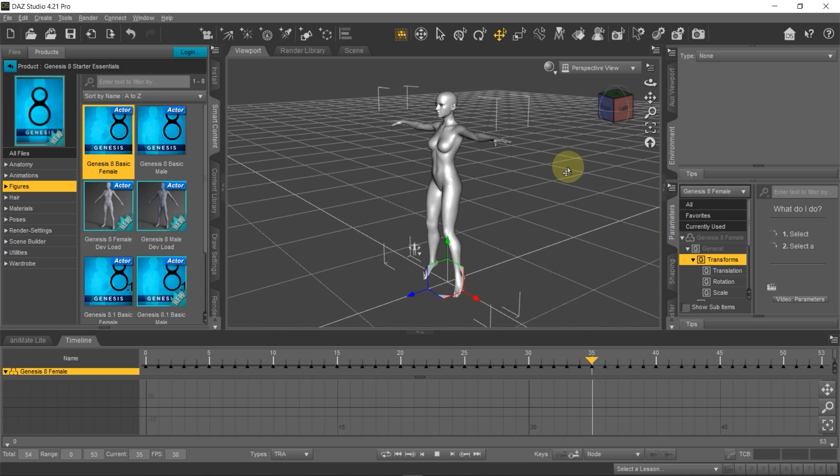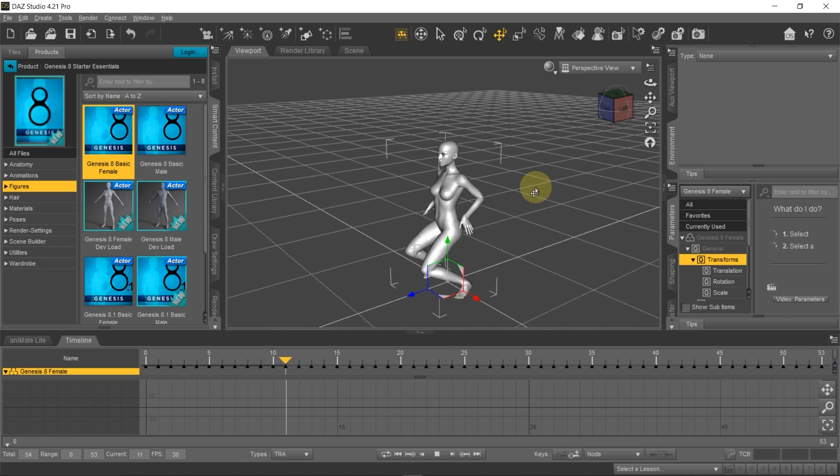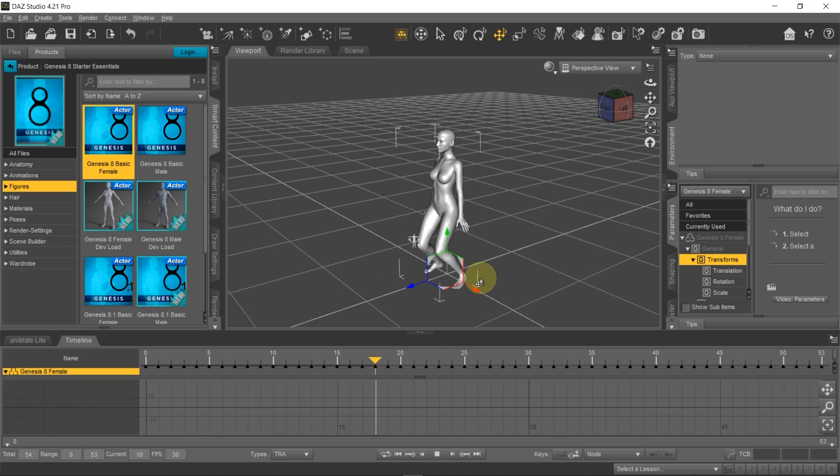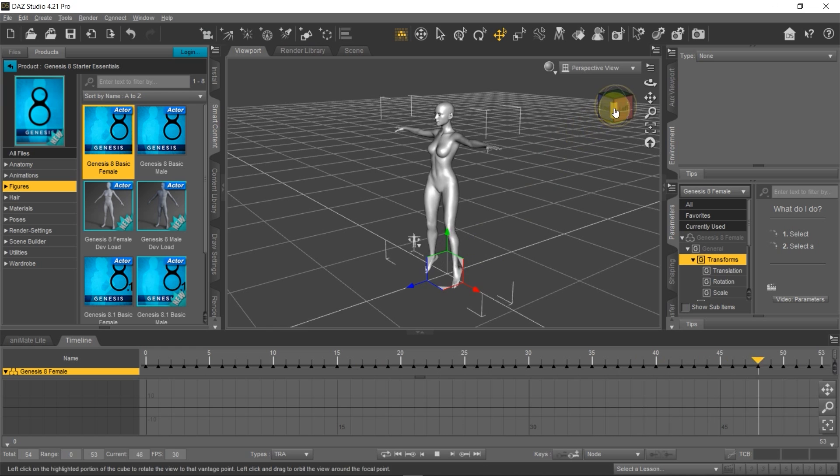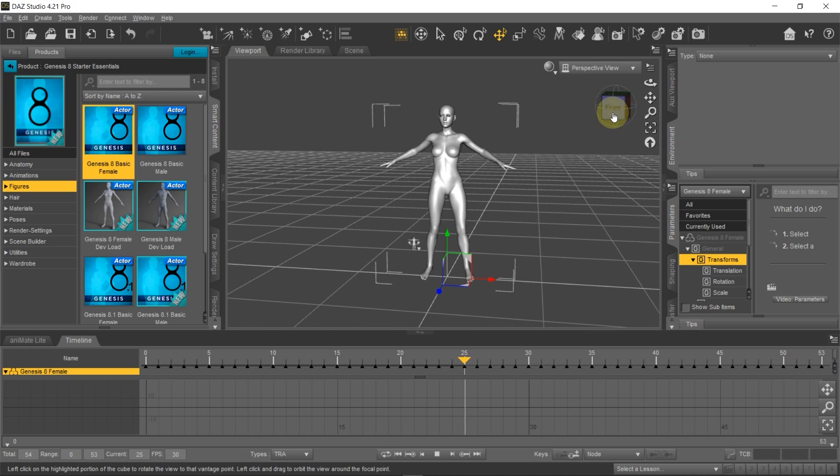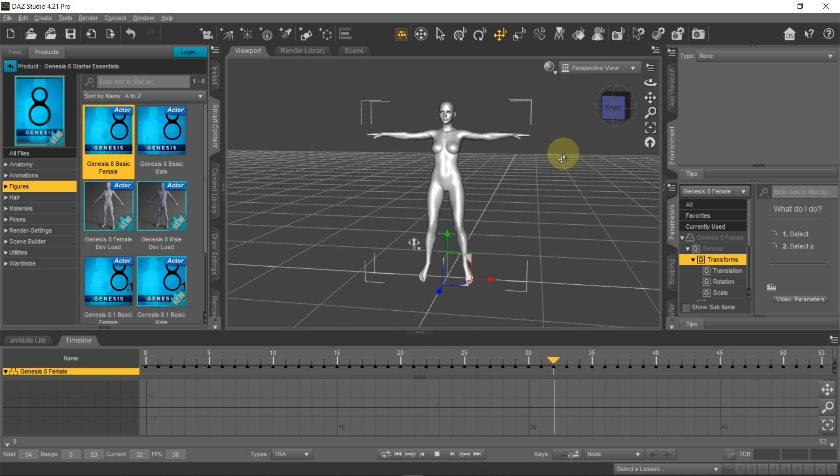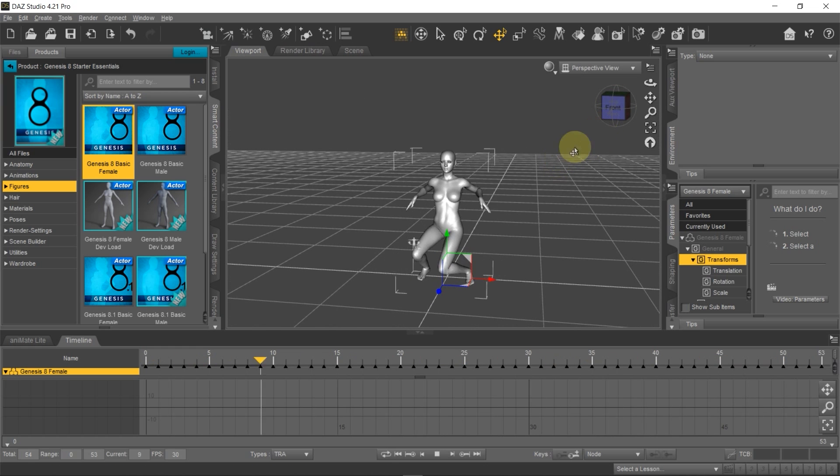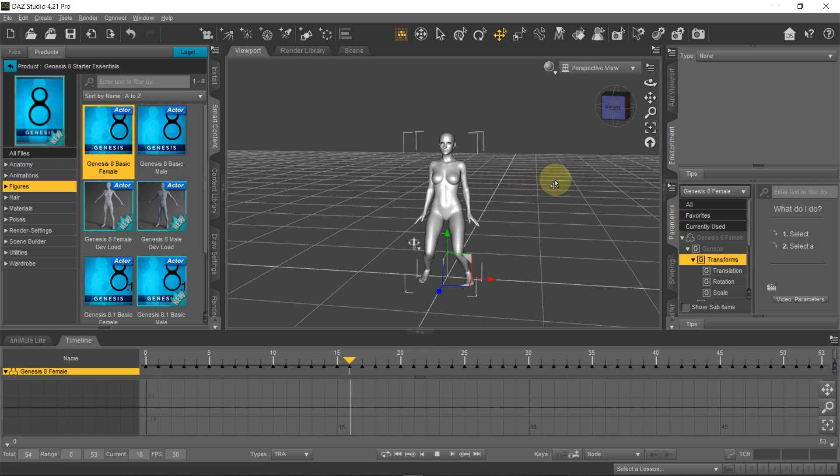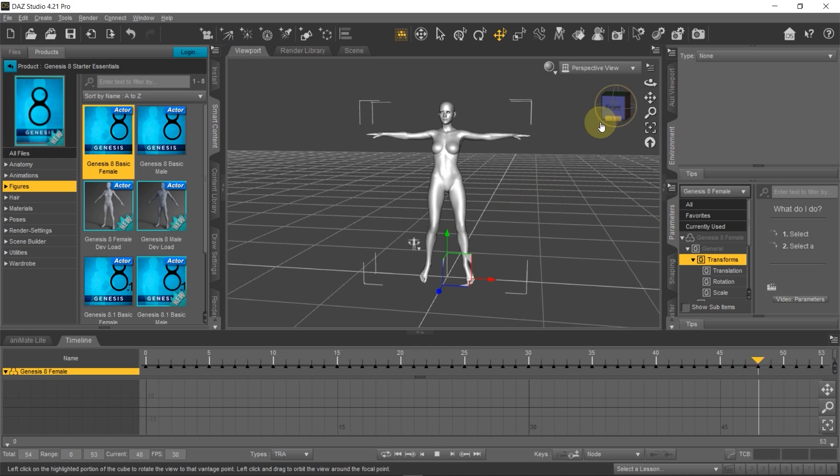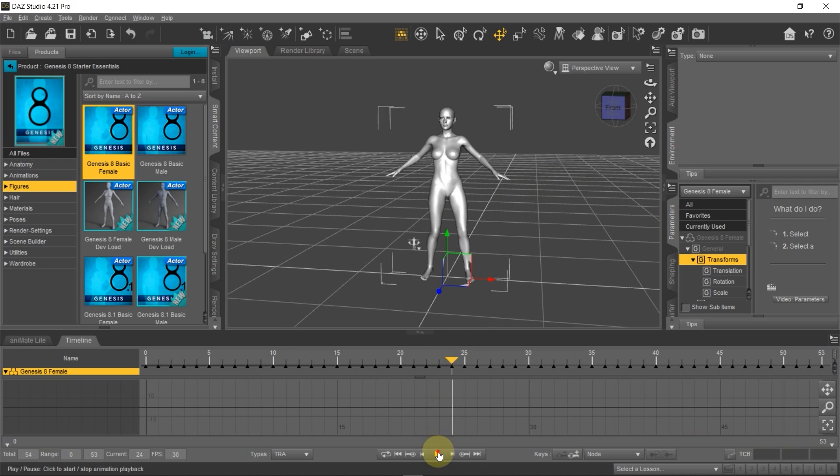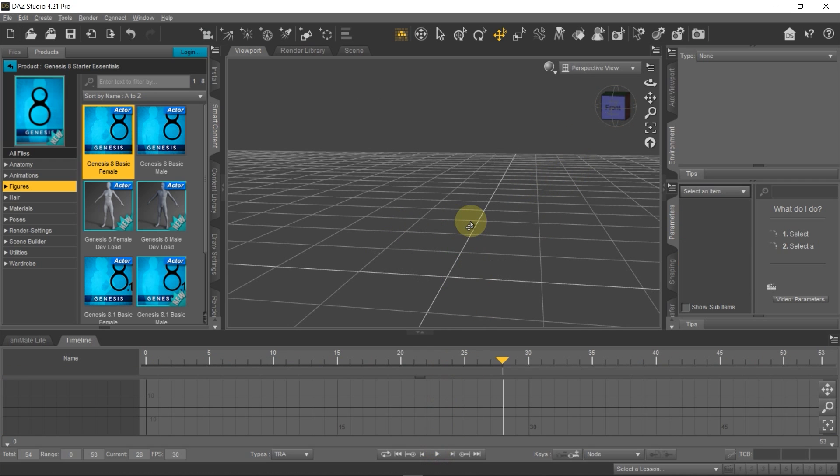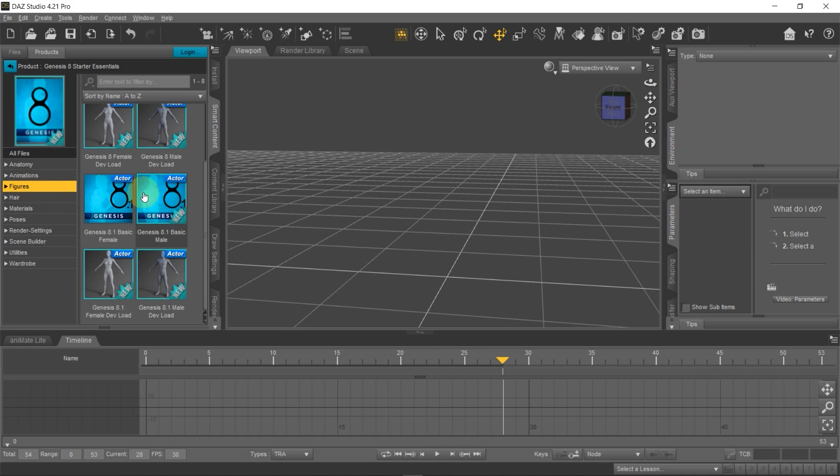So now you can see that what we animated in blender is mapped here in DAZ. So that is how to export animations from blender to DAZ. I hope you found this video useful. If so, please like the video and if you're new to the channel and would like to see videos on character animation using blender and DAZ studio, please consider subscribing to the channel. It really helps me a lot. Thank you for your time. Till next time.